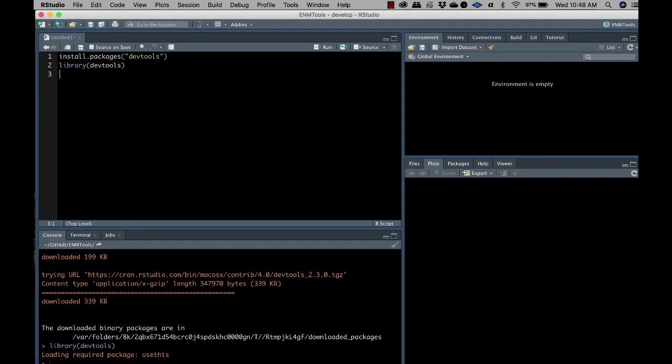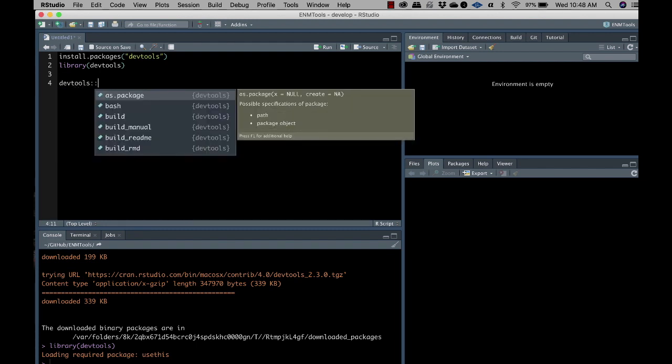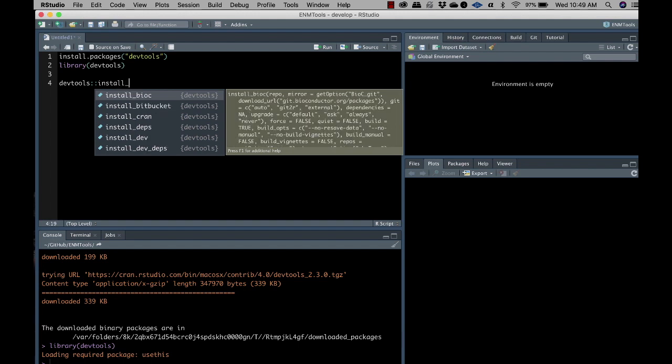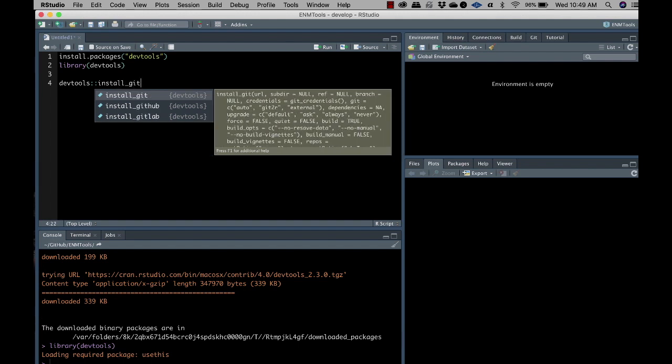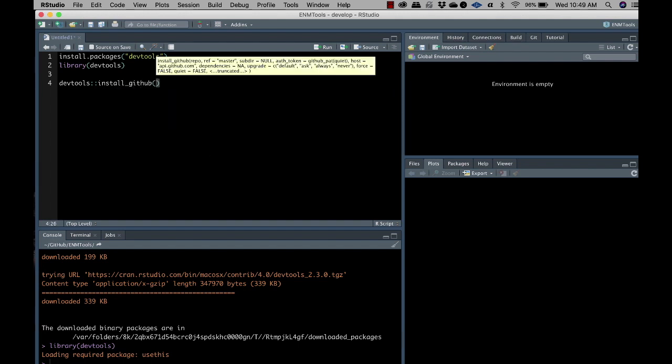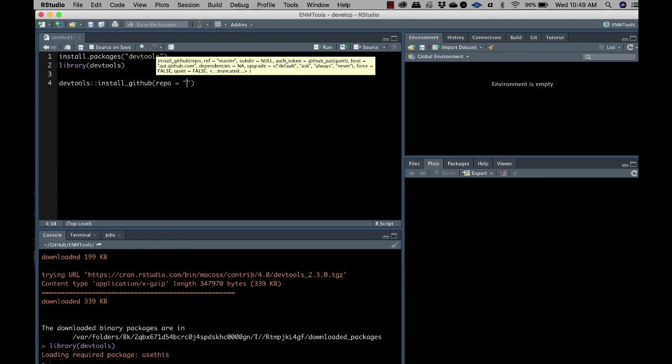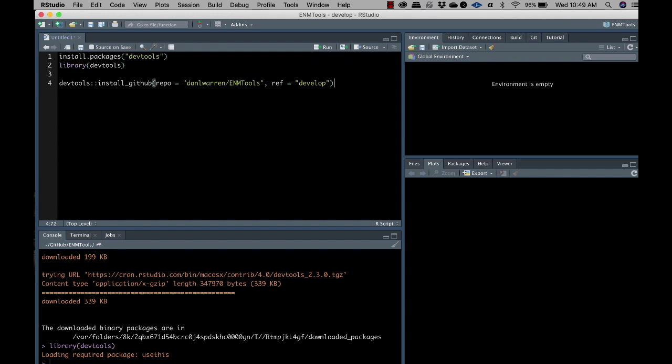And so now we're going to install ENMtools from GitHub. So we're going to say DevTools. I guess I didn't actually do the library. That tells me to do this. There we go. GitHub. And let's see if I can go repo equals Daniel Warren slash ENMtools. And then we're going to install from the develop branch because that's actually the newest version and has a bunch of improvements we've tried to make for compatibility purposes.